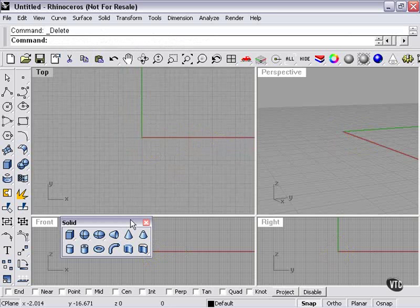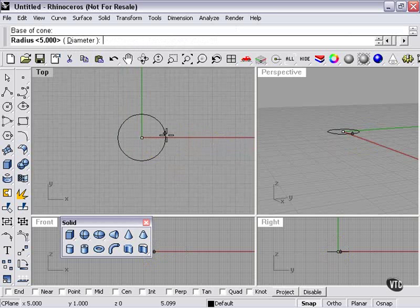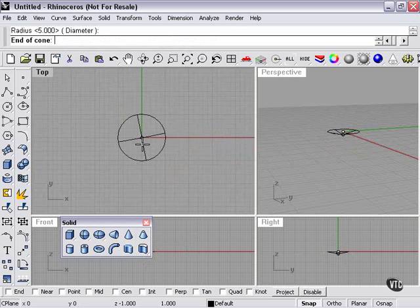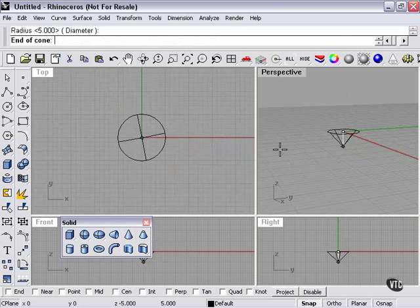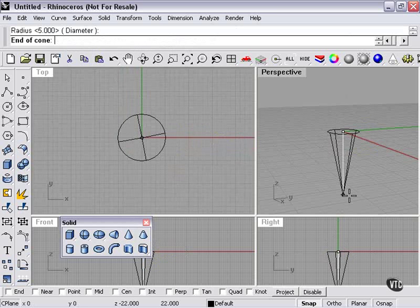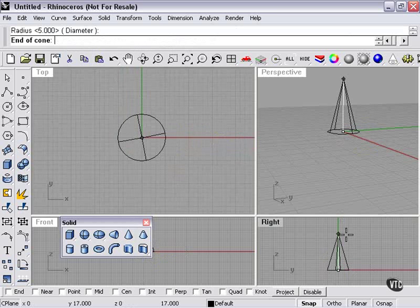If I press my cone tool and go up here, I can select vertical, for example. What that's going to do is keep the height constrained to the same viewport. Since I'm looking down at it from the top, I can't really control the height in this viewport — I need to move my mouse over to one of my other viewports to get a better idea of what's going on.